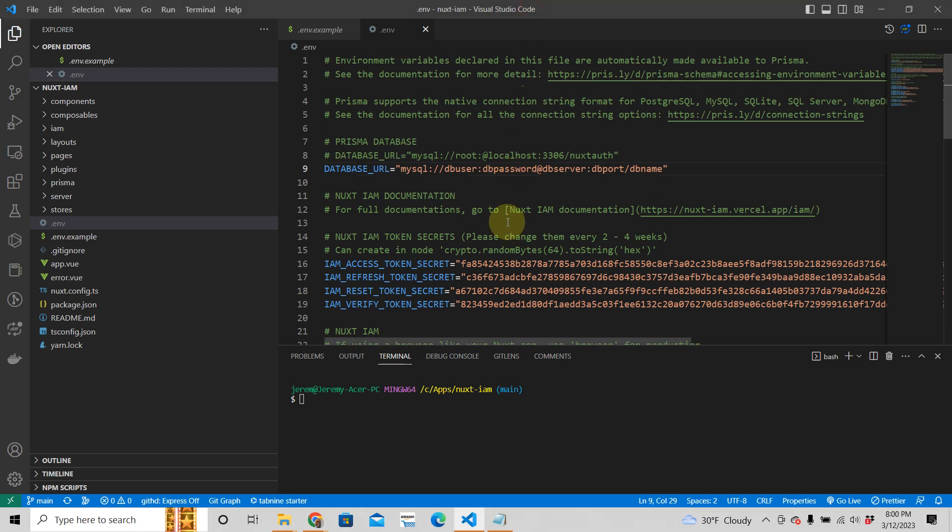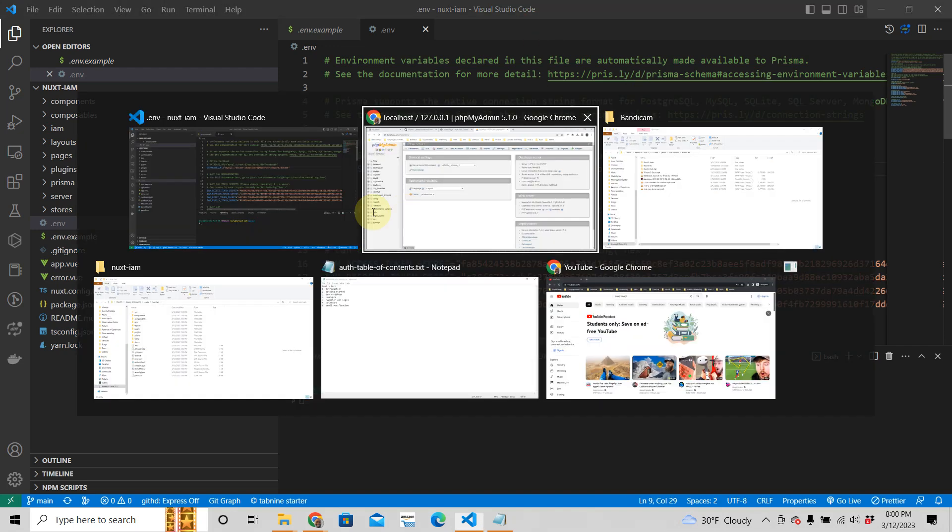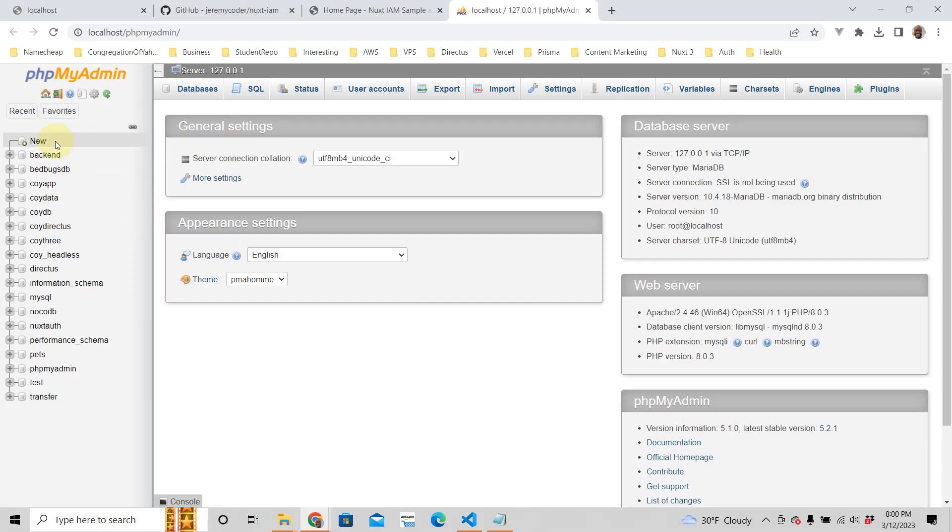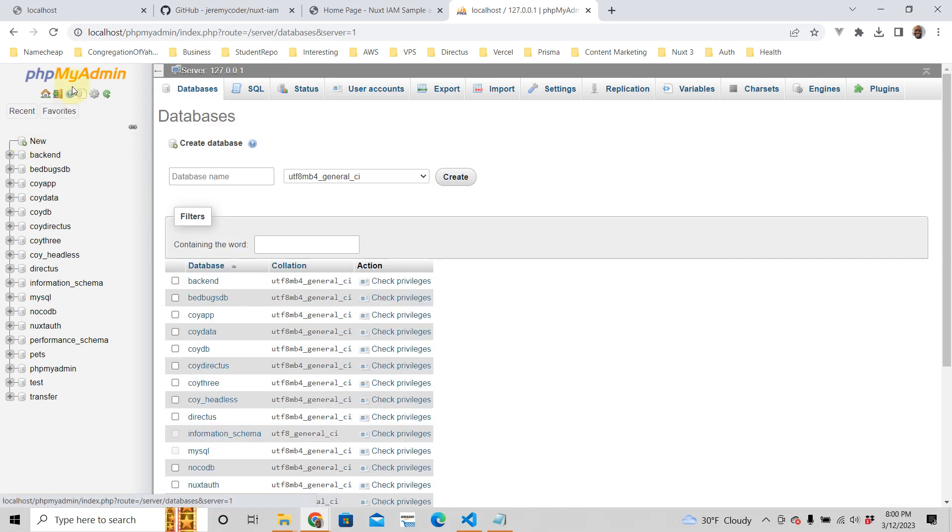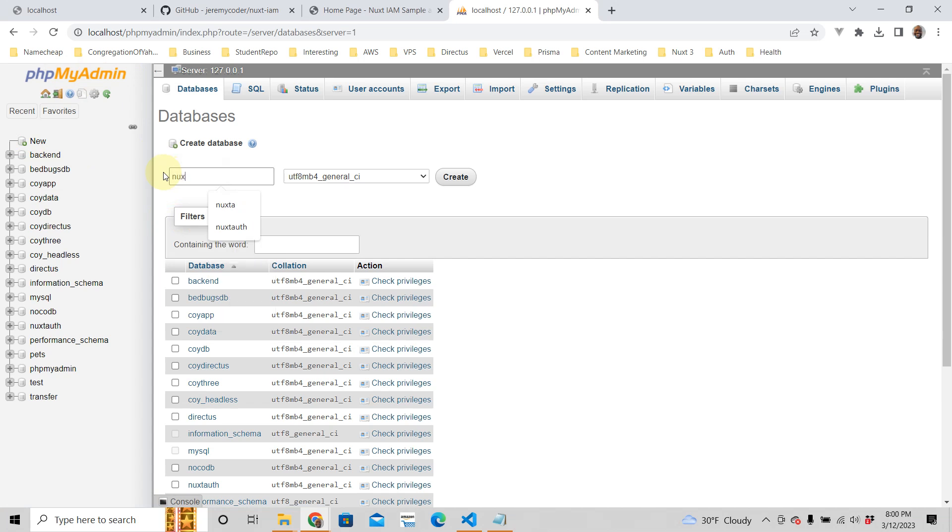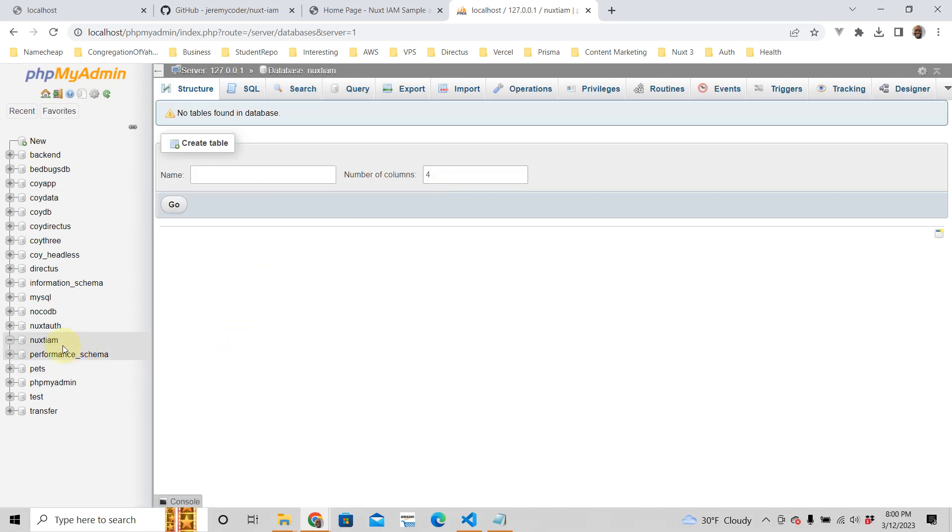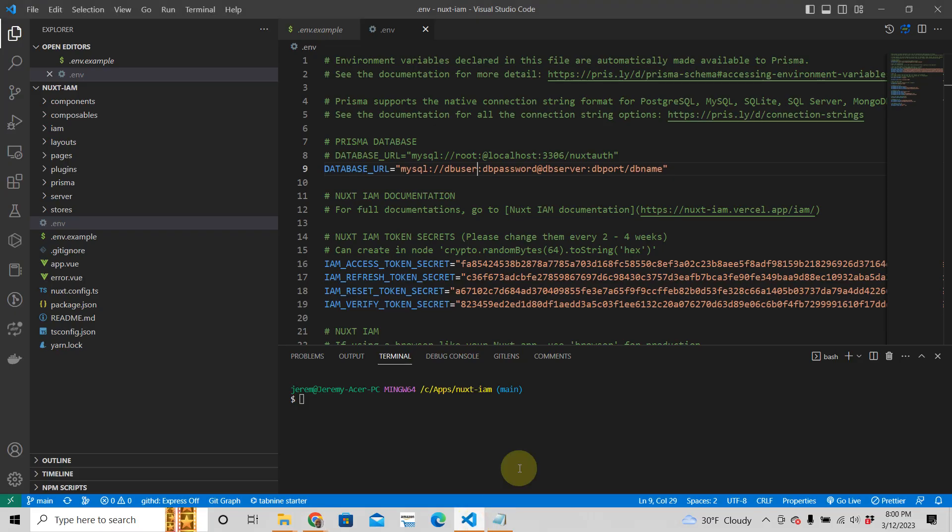So I'm going to set up my database real quick here. I'm just going to create a new database here using phpMyAdmin. We're just going to call this Nuxt IM like that, create that database and that's all you need. So there it is.